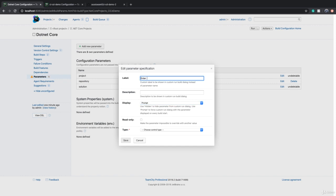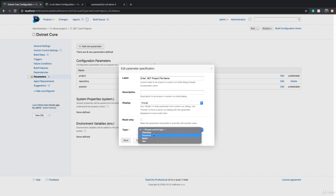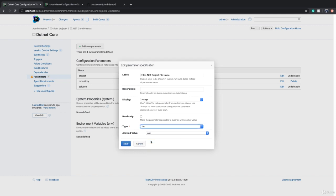If you want, you can change the label as well. For example, we can say 'Enter .NET project file name' - something like this. And you can even decide what type of control you will get on the screen - you can get a checkbox, password, dropdown list of items, or text box.